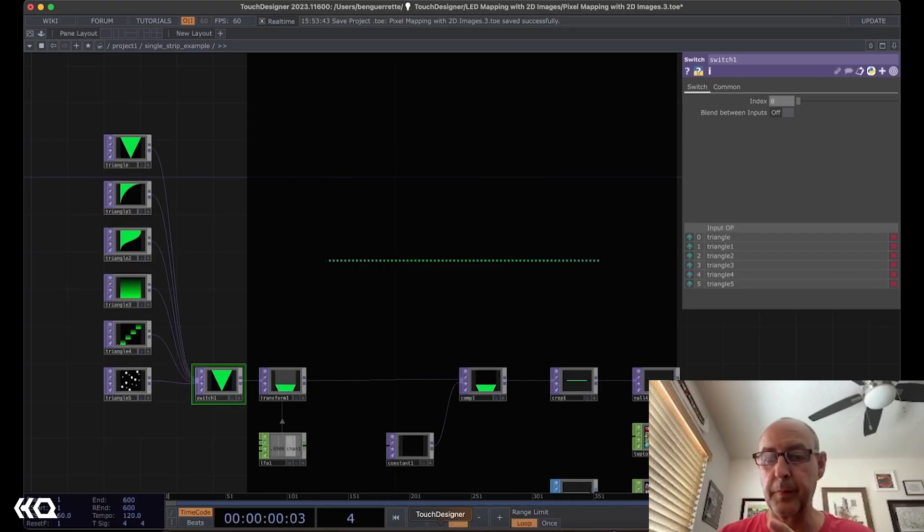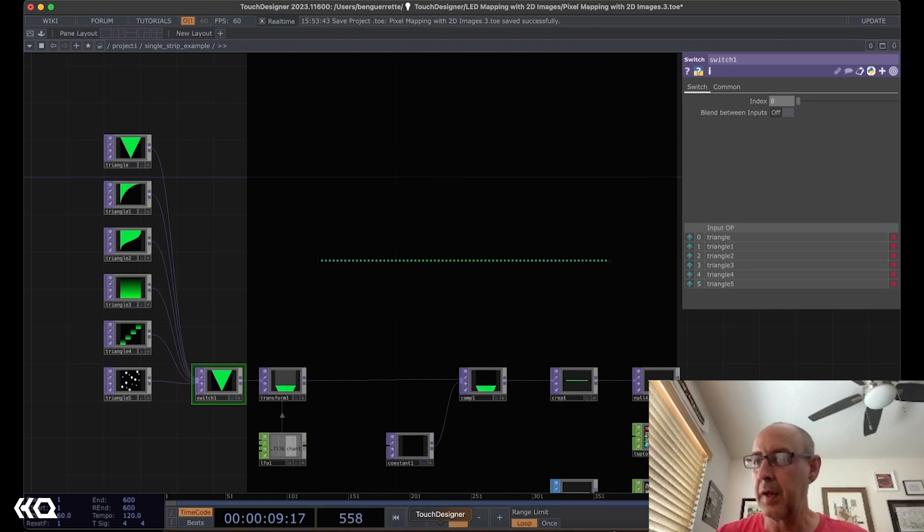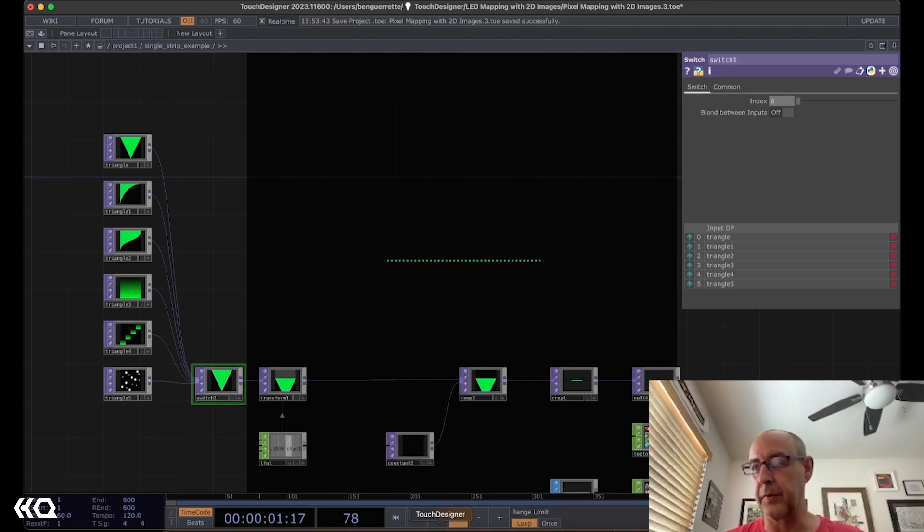Hey folks, this is Benjamin Garrett from the interactive and immersive HQ. I'm an immersive installation artist based in San Diego.